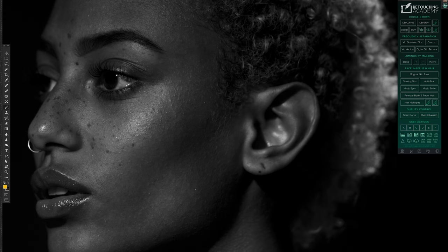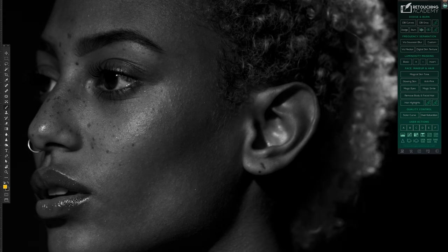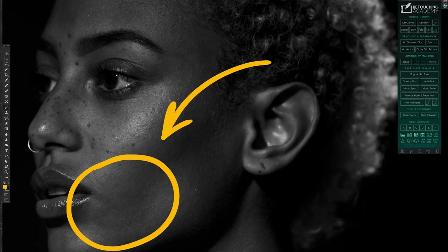So what is dodging and burning? Let's start with dodging. Dodging simply increases the exposure of areas of the image that you wish to be lighter, so something that's dark you will make bright.